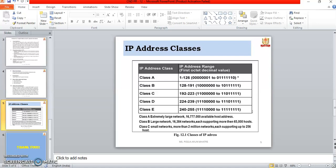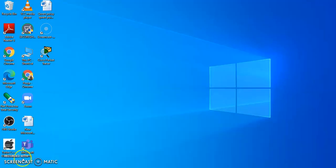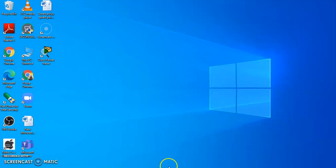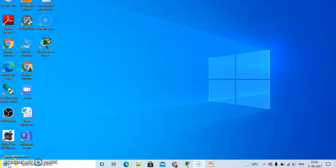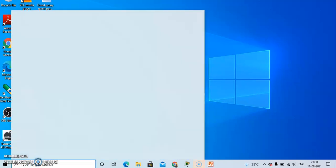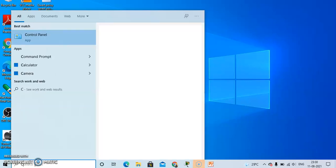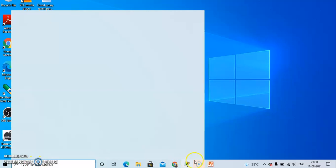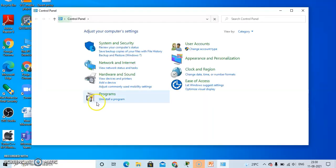Now we will see how to set the IP address to the computer. You have to follow this procedure. First, click on the start menu. After clicking on the start menu, click on the control panel.